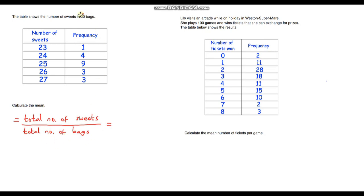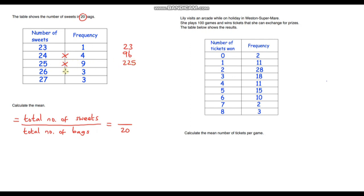The total number of bags is easy — we're told there are 20 bags, so we put 20 in the denominator. For the total number of sweets: one bag contains 23 sweets, so that's 23. Four bags contain 24 sweets: 4 times 24 is 96. Nine times 25 is 225. Three times 26 is 78. And three times 27 is 81. Adding all of those up in my calculator gives 503 sweets in total.